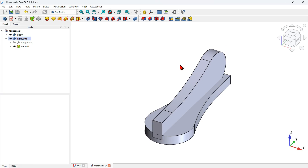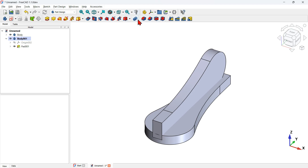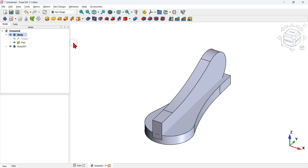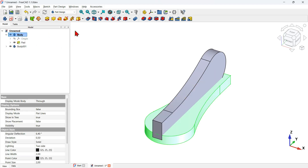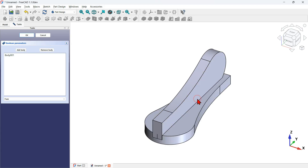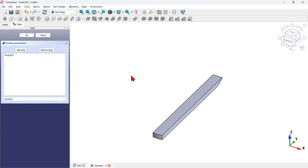My next operation is to create an intersection of these two bodies using the common feature of the boolean operation. First I activate the first body by double-clicking it. With this body selected I click on the boolean operation icon, then click this button and select the second body. I change the type to 'common' and as you can see I get this result. Now I press OK.